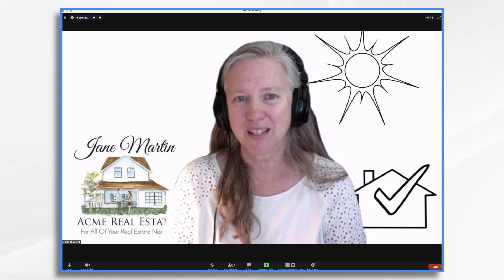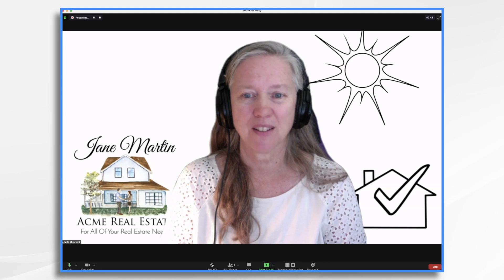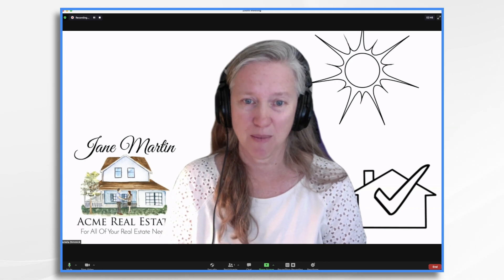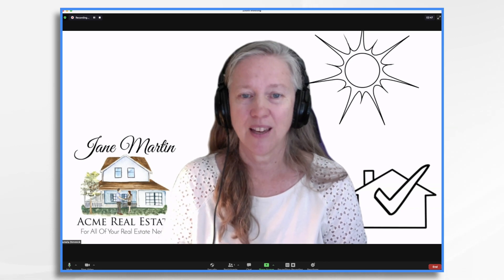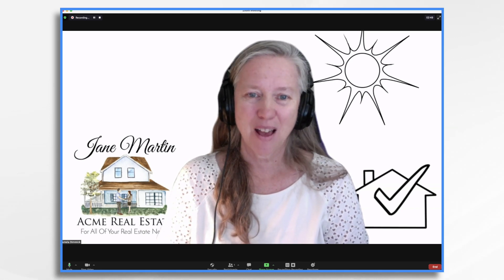And it's not perfect. These virtual backgrounds, unless you have a green screen behind you and good lighting, they're not perfect.